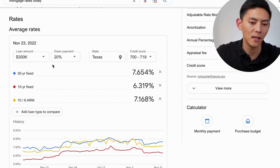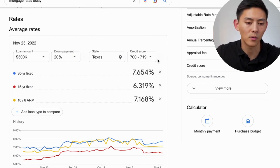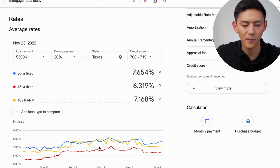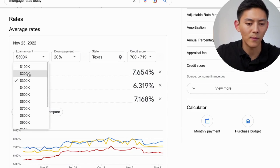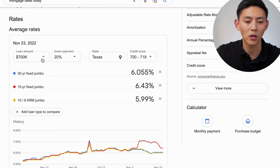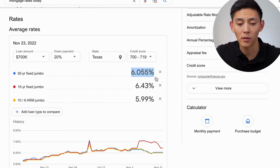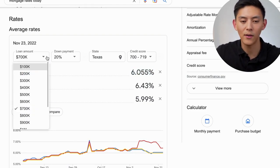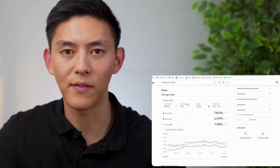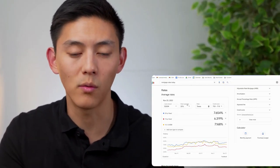If you type in 'mortgage rates today' you can see your approximate loan amount, how much down payment you're getting, what state you're in, and your credit score. Everything changes on a day-to-day basis — these numbers go up and down. If you change your loan amount it goes a little bit higher. If the loan is in the jumbo realm, you have a lower interest rate. Everything depends on these different factors, so you have to actually talk to a loan officer to get an actual quote. This is what you do in the very beginning stages of looking at a house — just shop around, Google things, and use these numbers to plug into your formulas.